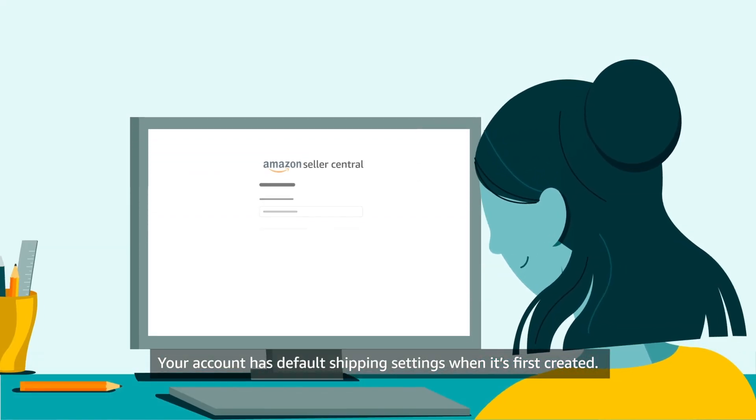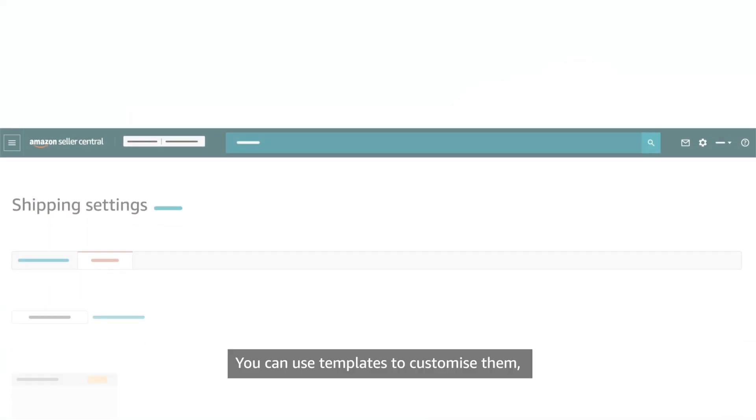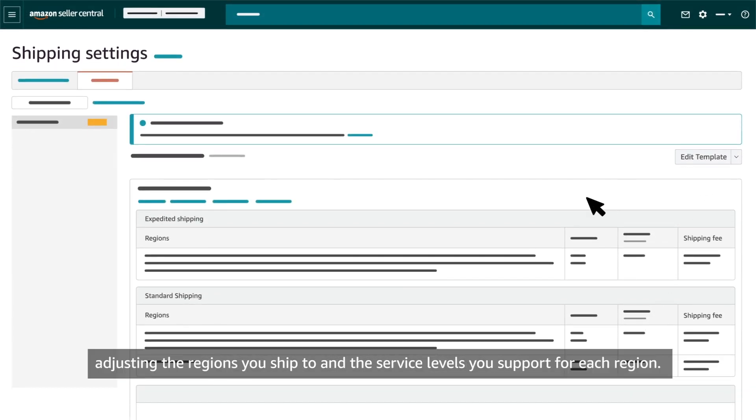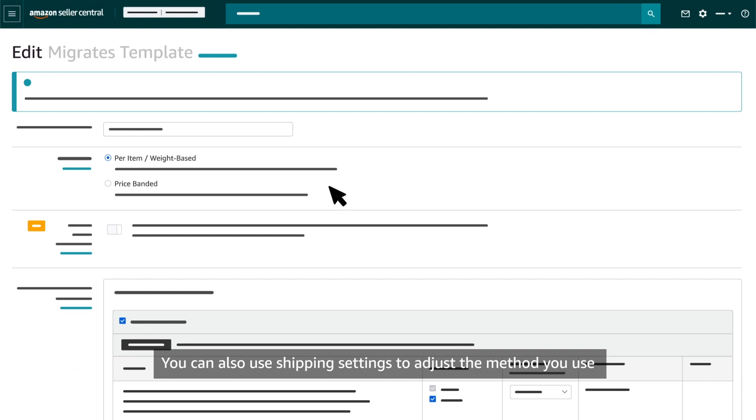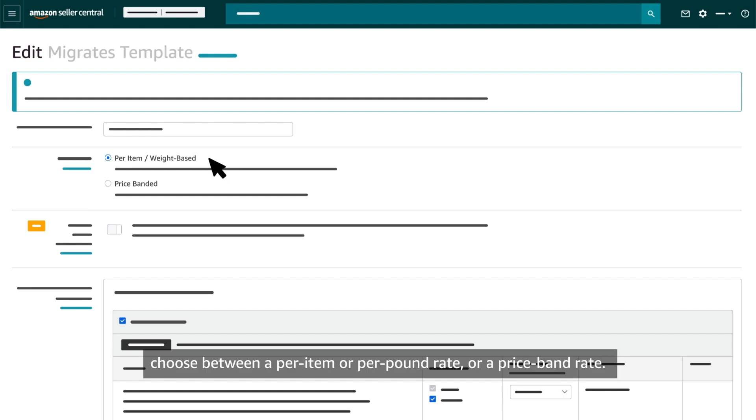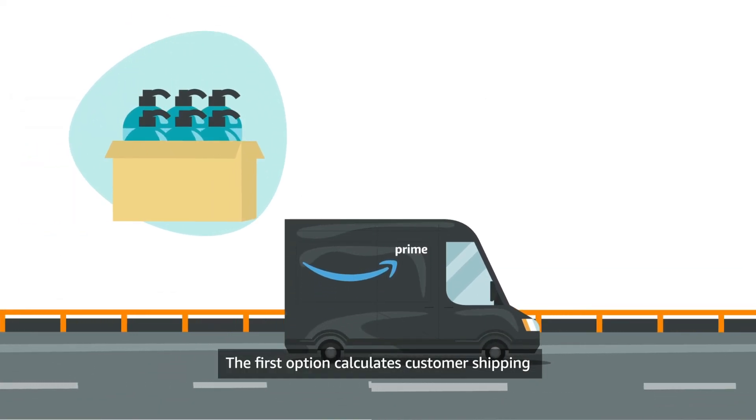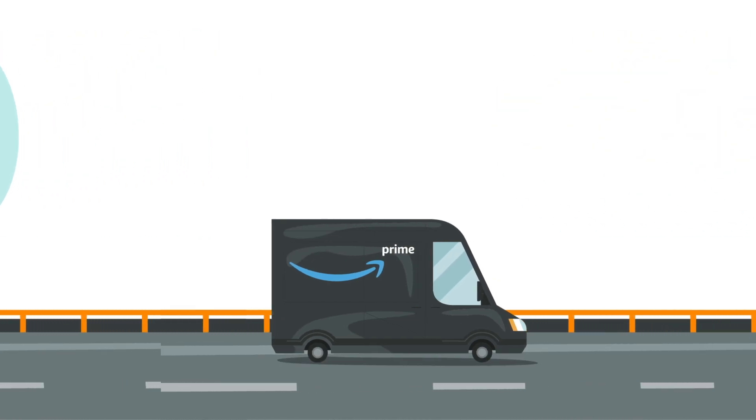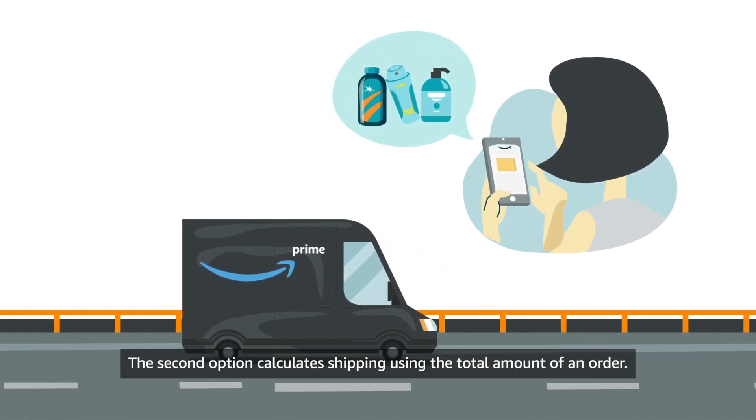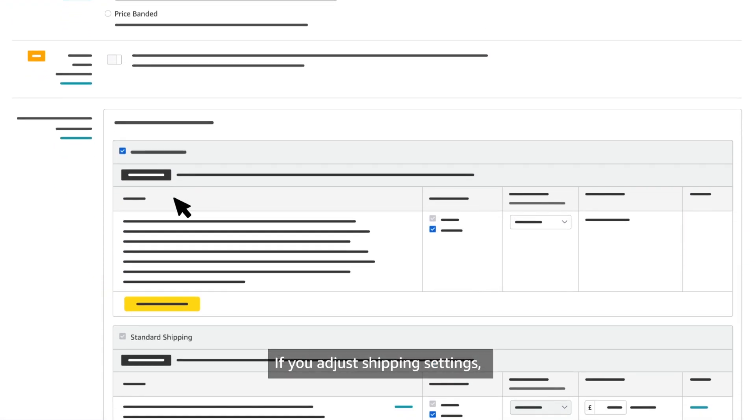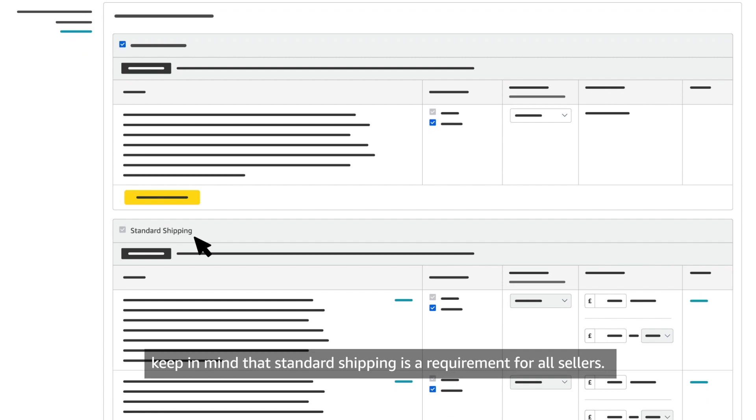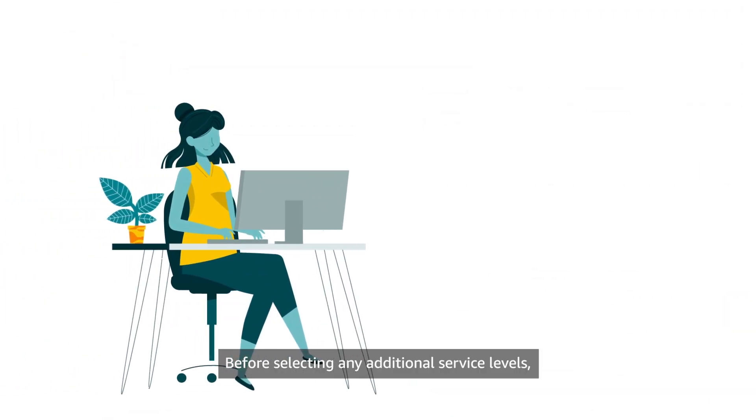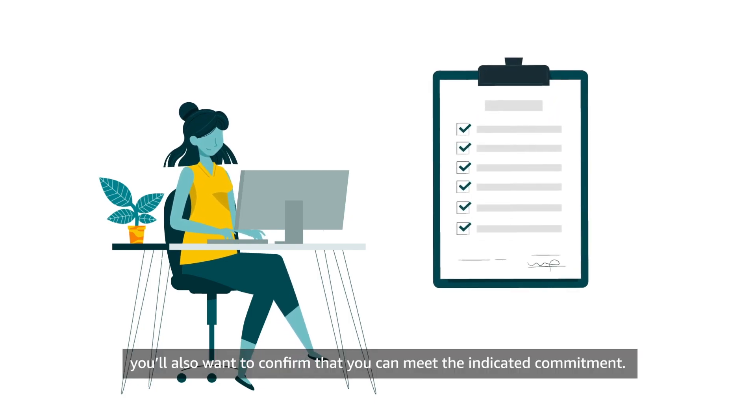Your account has default shipping settings when it's first created. You can use templates to customise them, adjusting the regions you ship to and the service levels you support for each region. You can also use shipping settings to adjust the method you use to calculate shipping fees. Choose between a per item or per pound rate or a price band rate. The first option calculates customer shipping using either the number of items purchased or their total weight. The second option calculates shipping using the total amount of an order. If you adjust shipping settings, keep in mind that standard shipping is a requirement for all sellers. Before selecting any additional service levels, you'll also want to confirm that you can meet the indicated commitment.